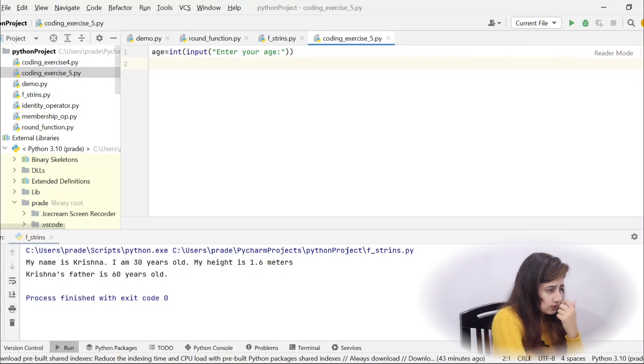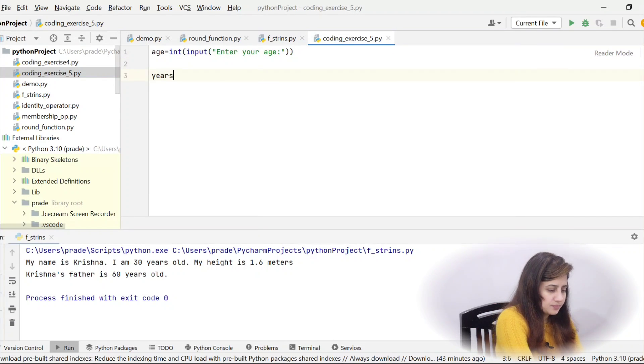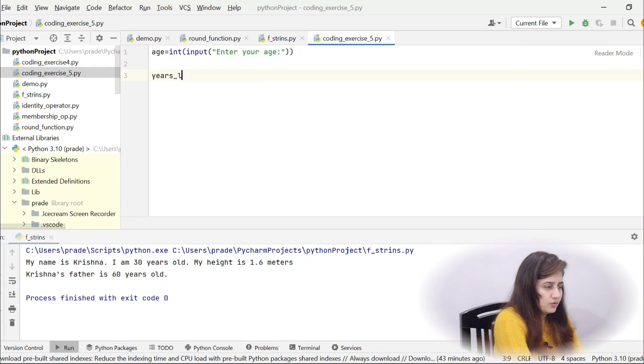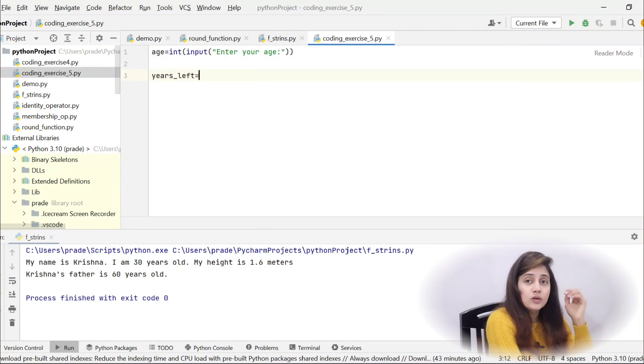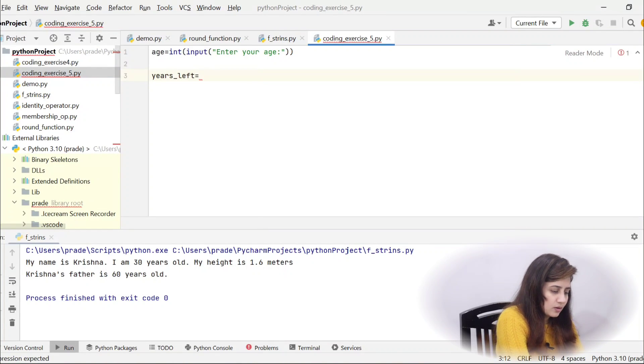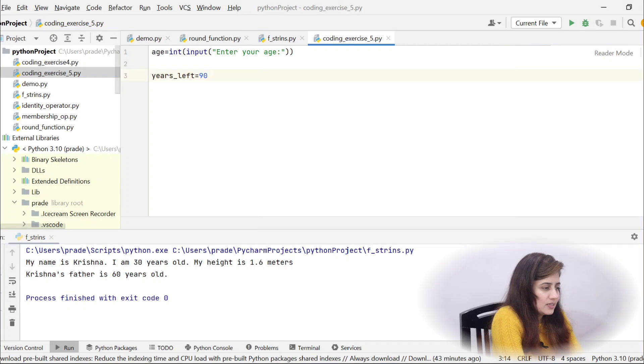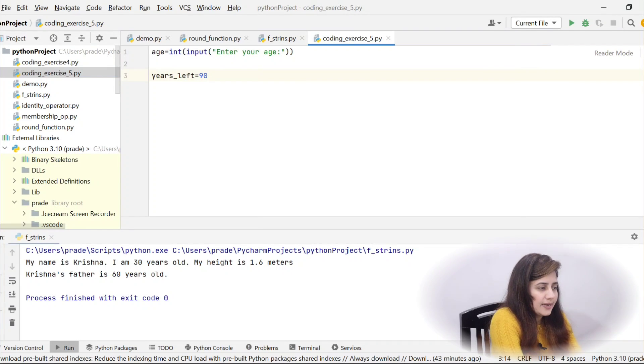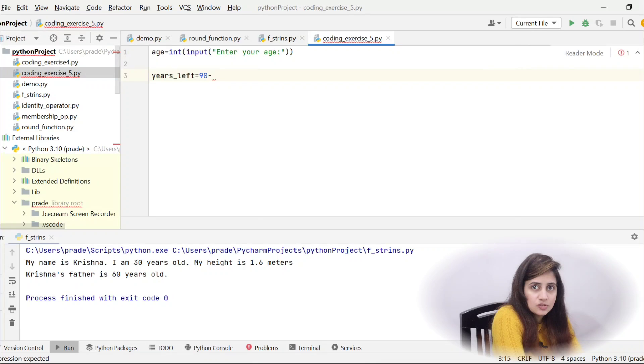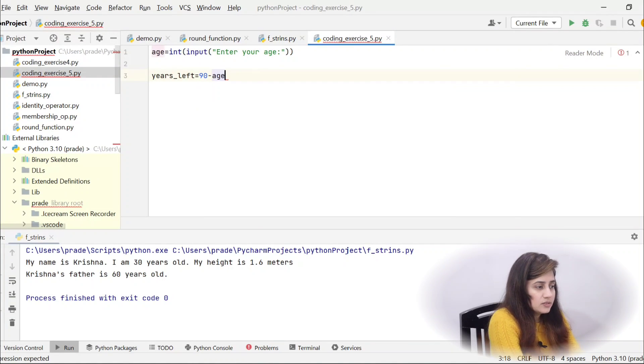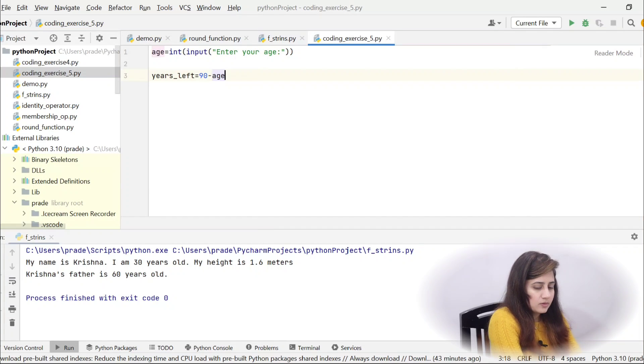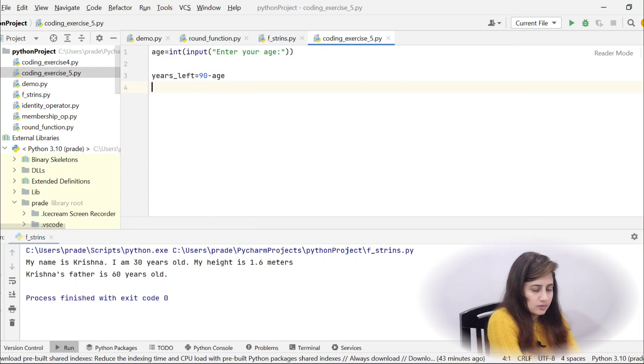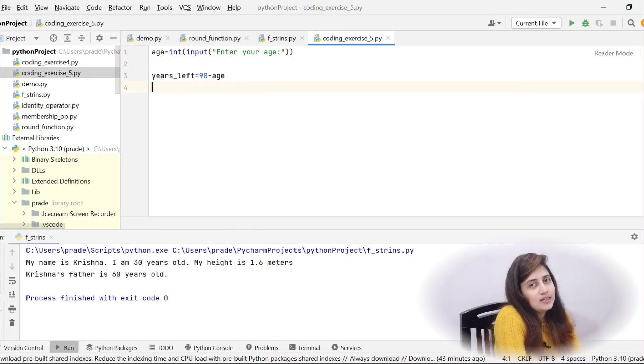How many years left? Suppose one variable I am taking, years left is equal to, I have told you, let's just suppose we live until 90 years old. So, 90 minus your current age, obviously. So 90 minus age, fine? Now, we have got years.